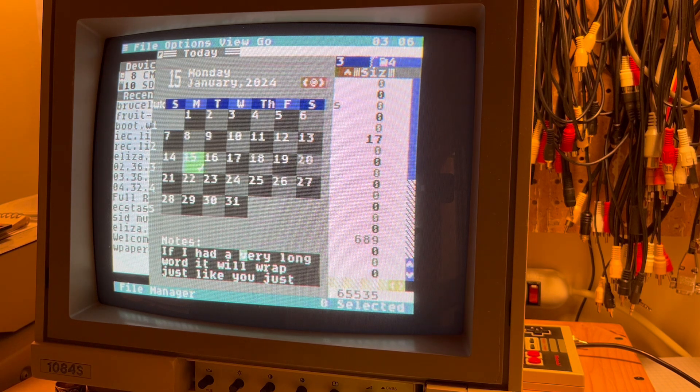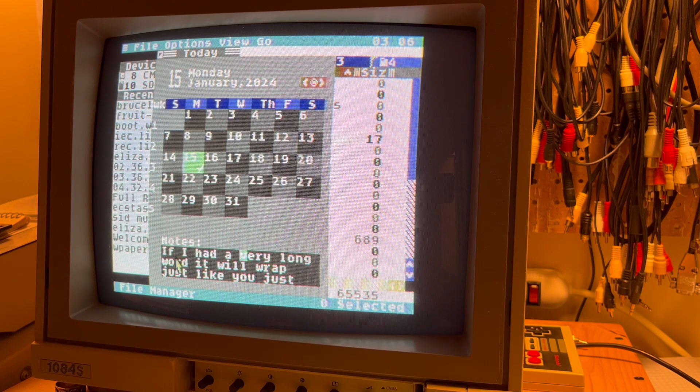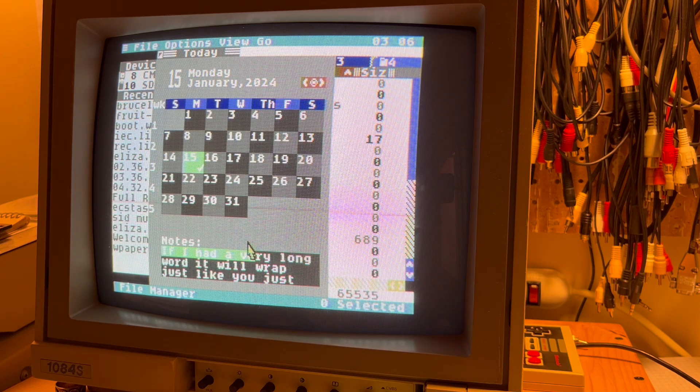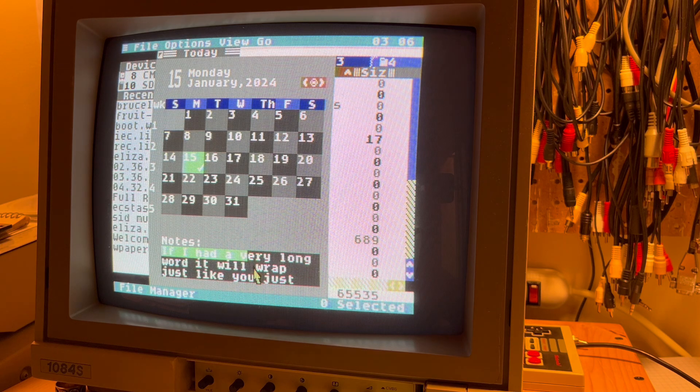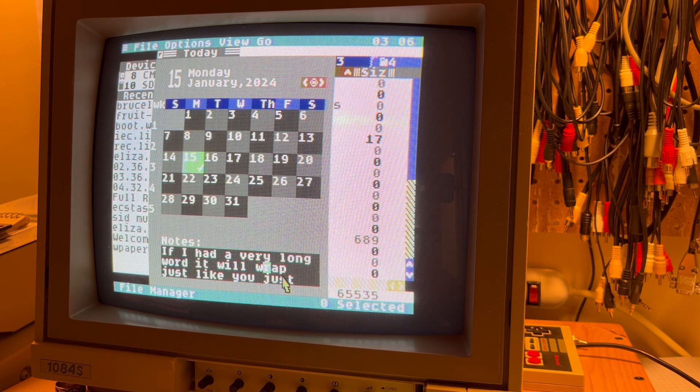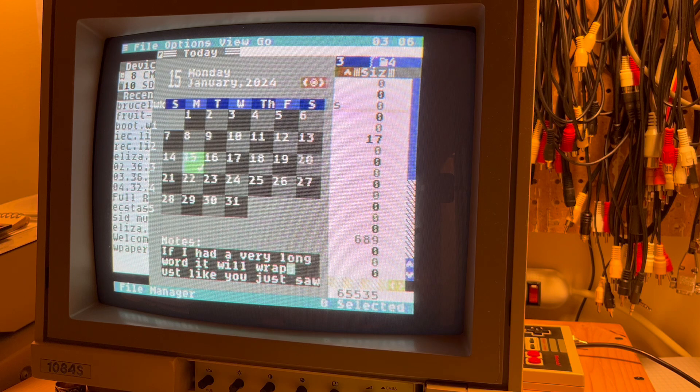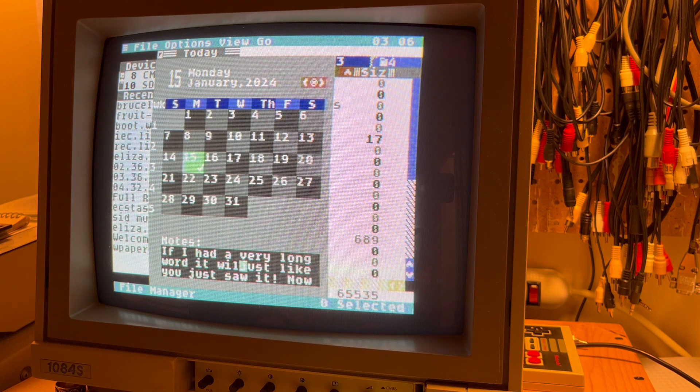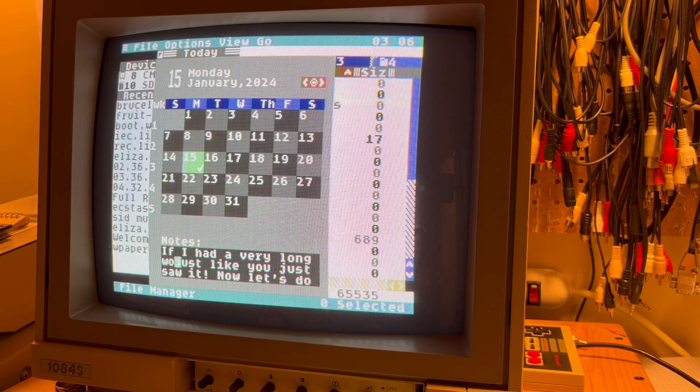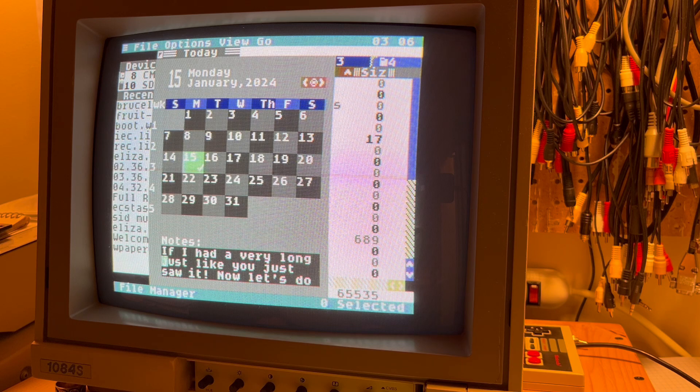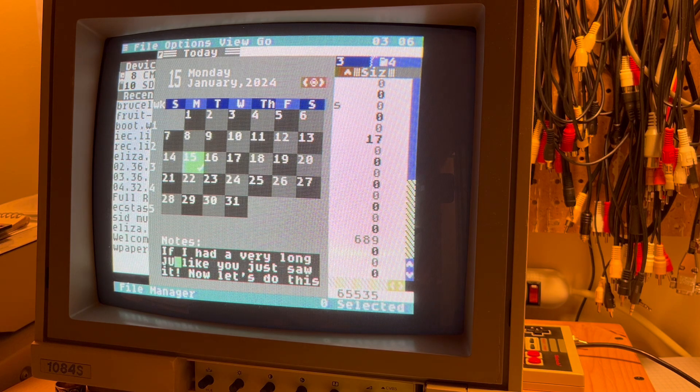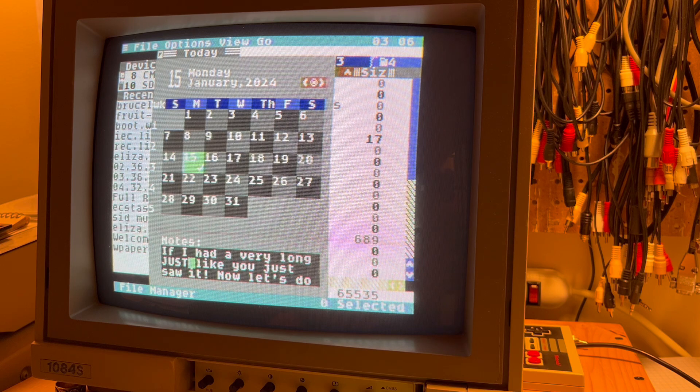Yeah, isn't that friggin' amazing? The hit testing is like blowing my mind. And the real time wrapping is just like, look at that. Isn't that great? Man, that's cool. So cool. All right. Thanks for watching.